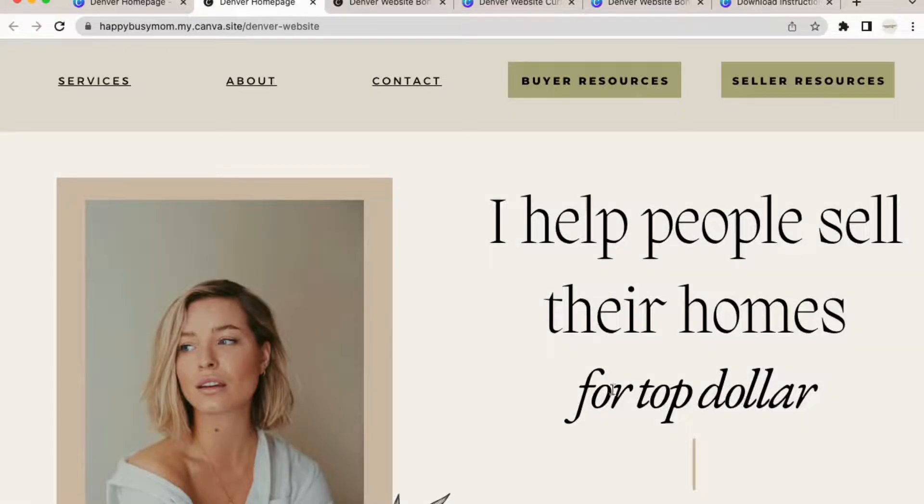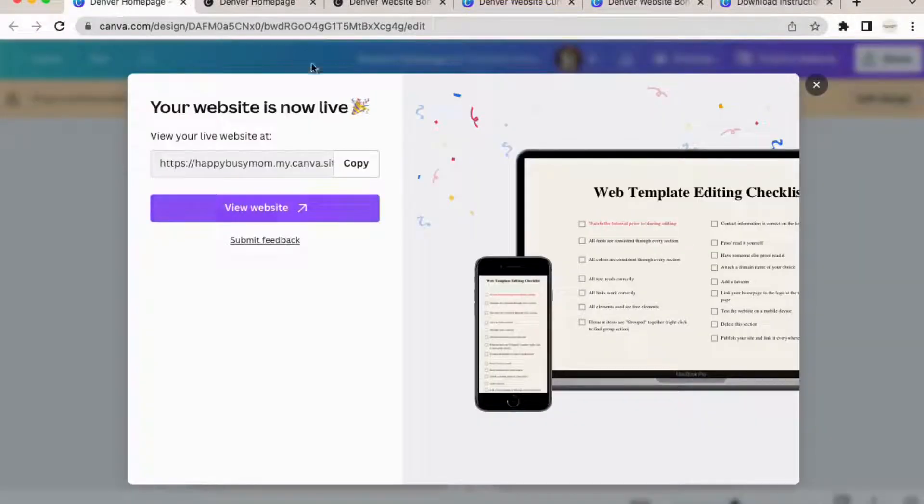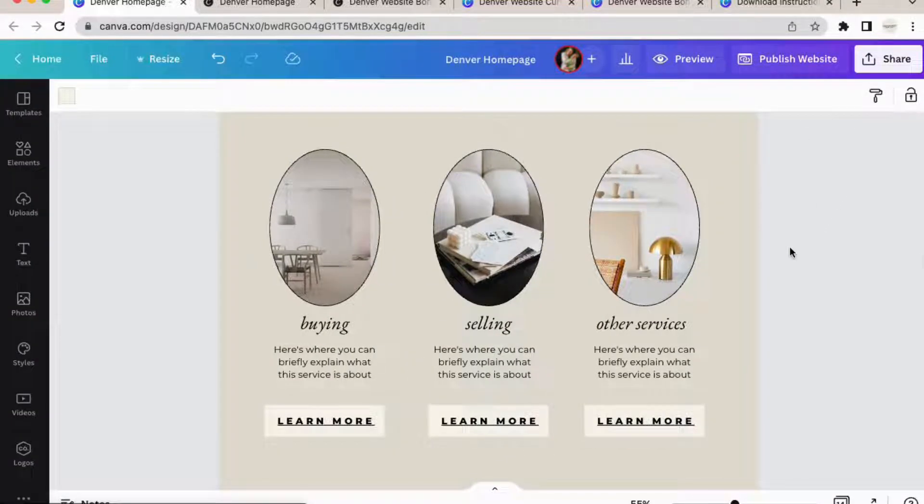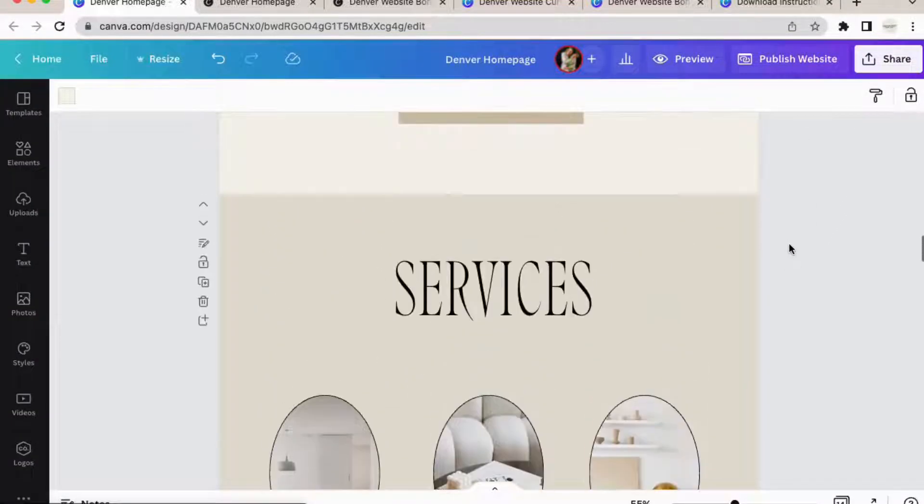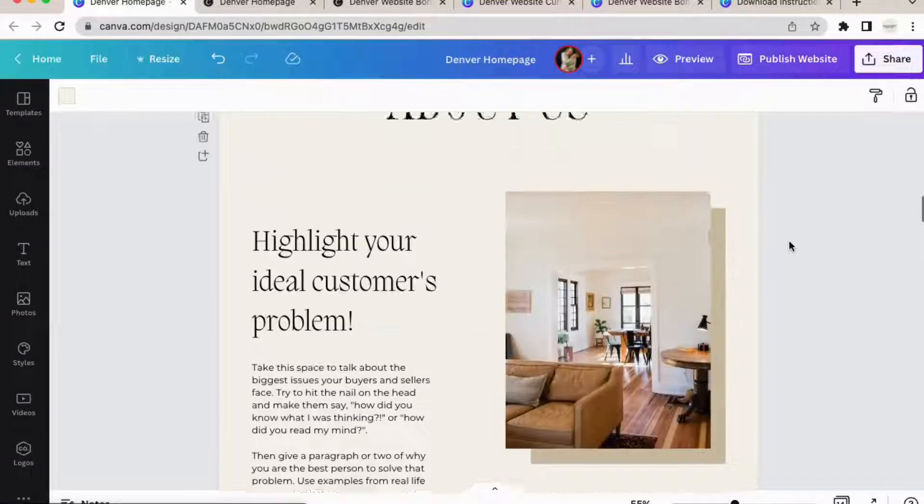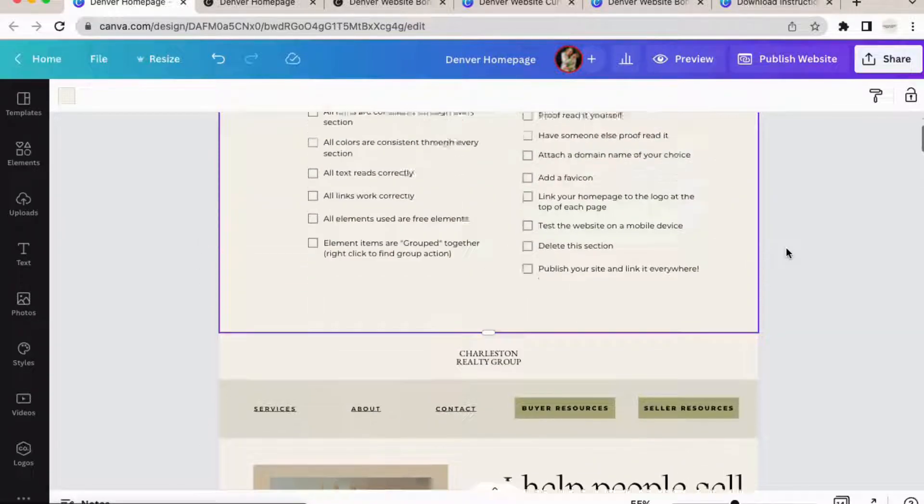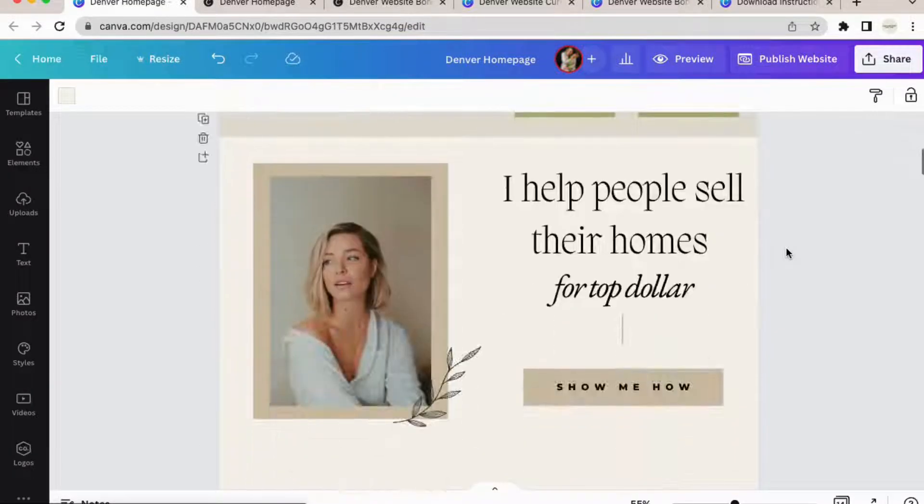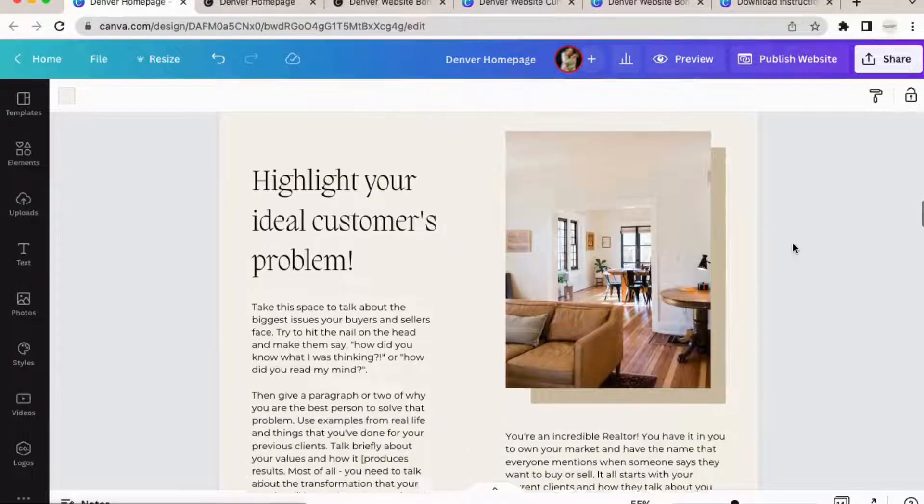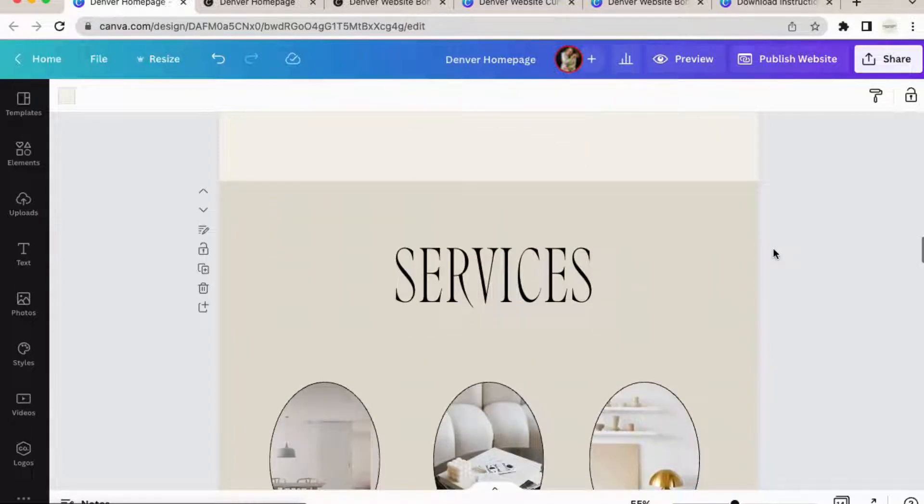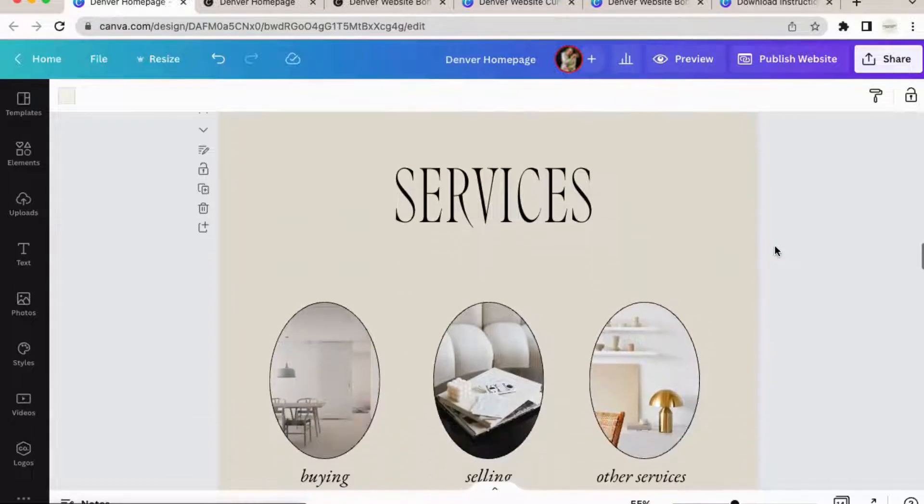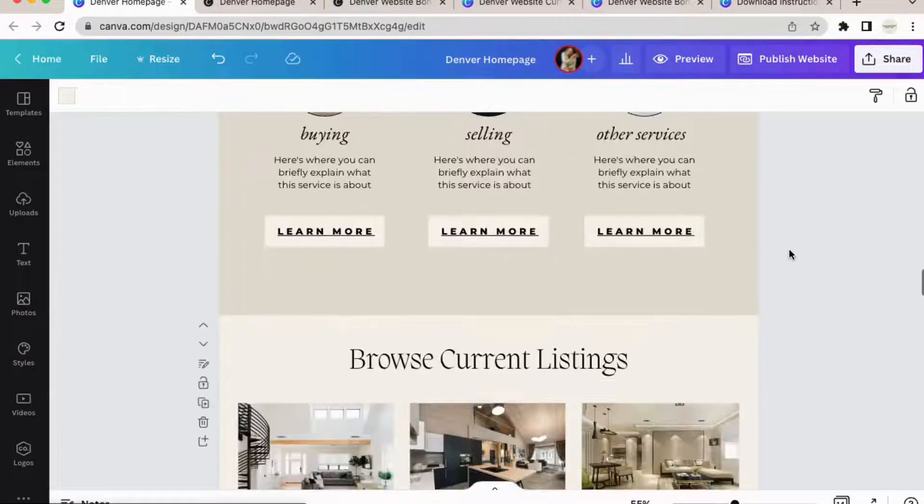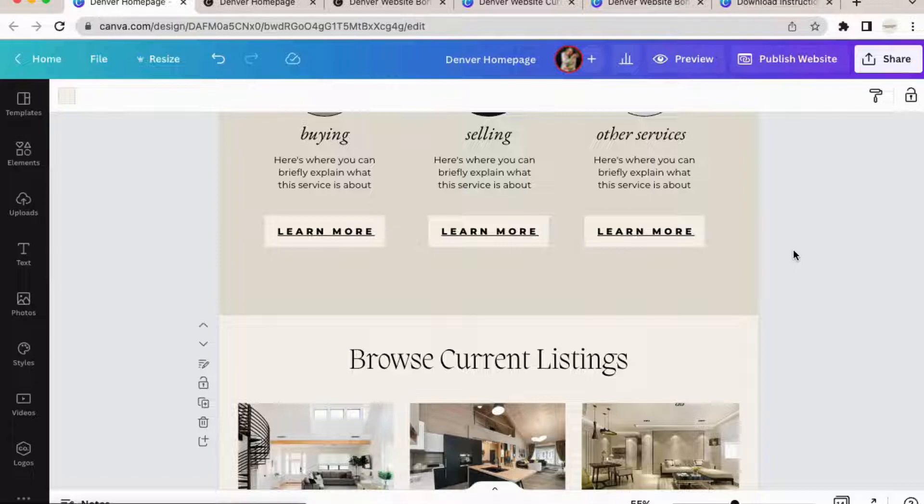So let's move on to actually editing your homepage or I guess your website as a whole. So editing your colors, changing the fonts, that's all very intuitive. So we're going to talk about the most important things for you to remember as you are editing this to make the site function well.